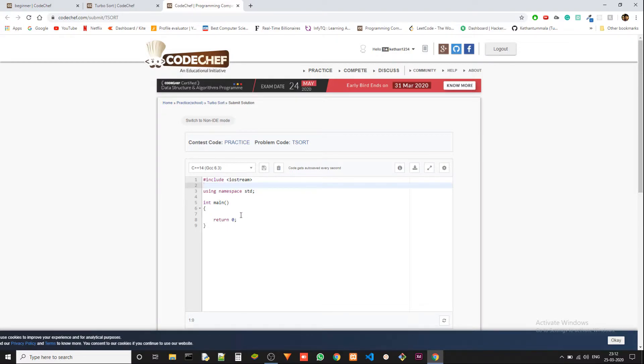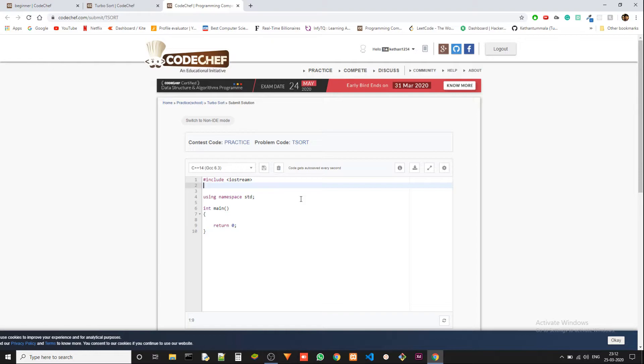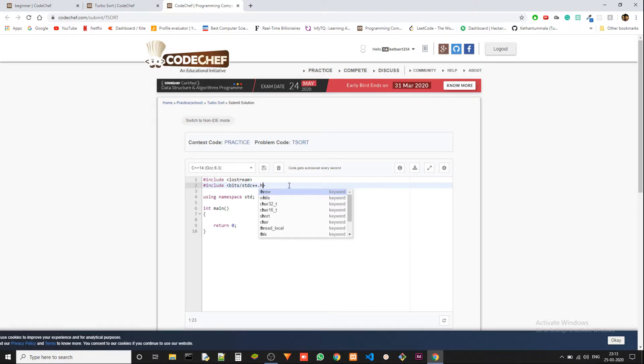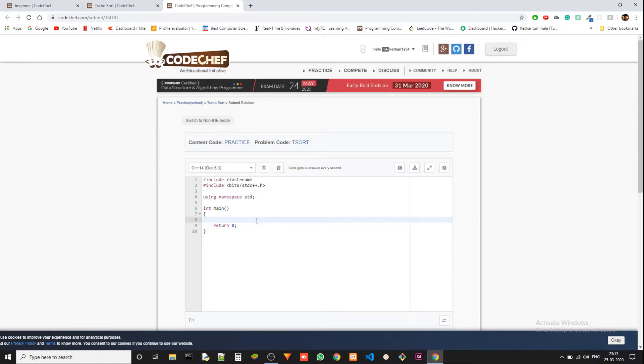We do need an include for this, which is bits/stdc++.h. We need this include to access a function that we are using. It is a sort function.